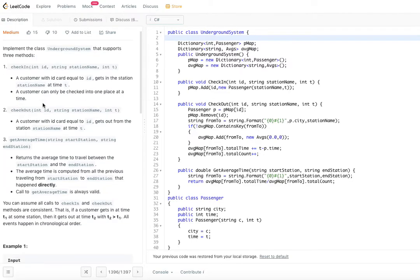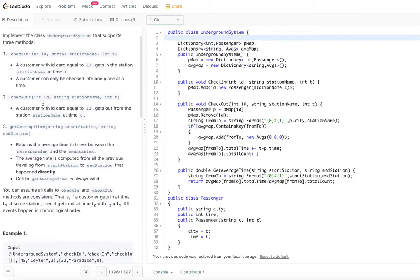The check-out method also takes three parameters: ID, station name, and time t. A person who has checked in at one station has to check out at another station before checking in at another station. So you have to check in at a station and check out at a different station before checking in somewhere else.